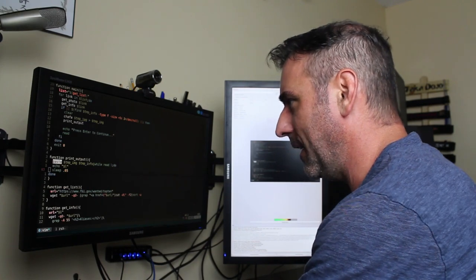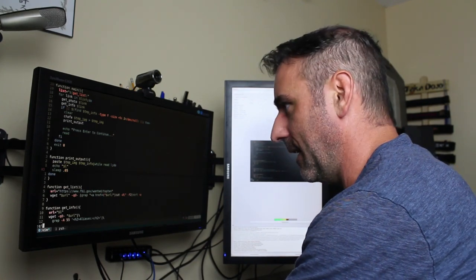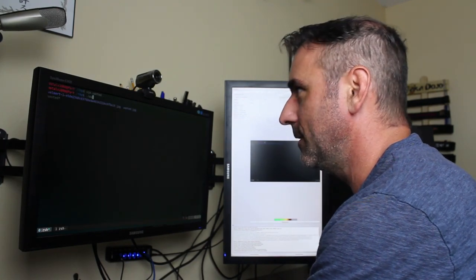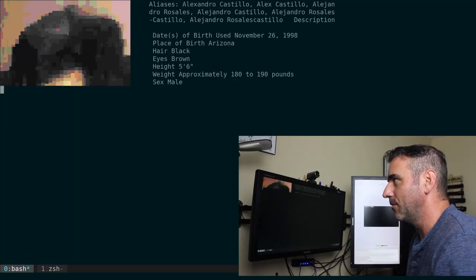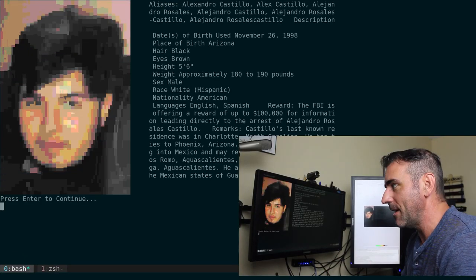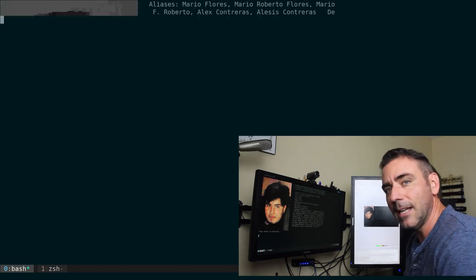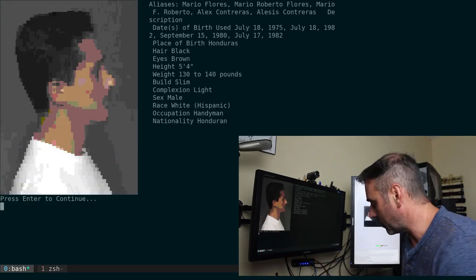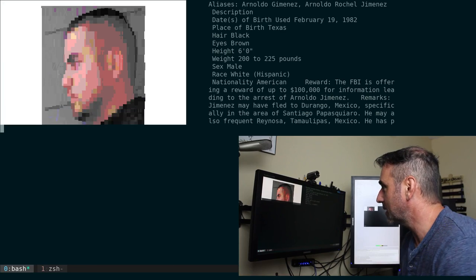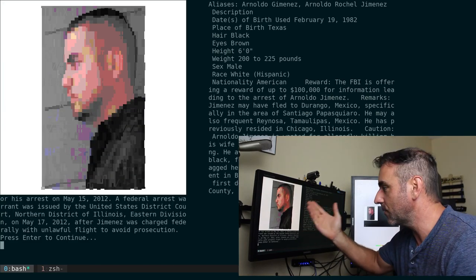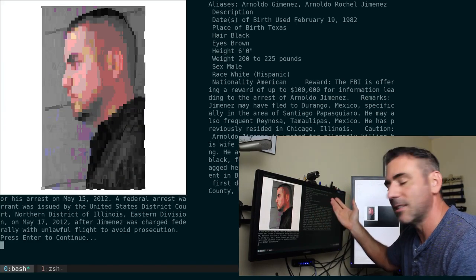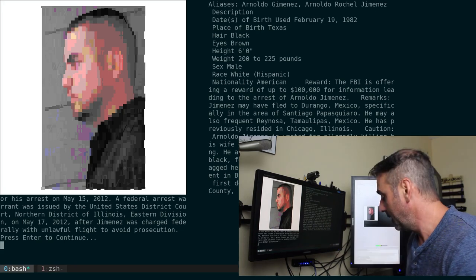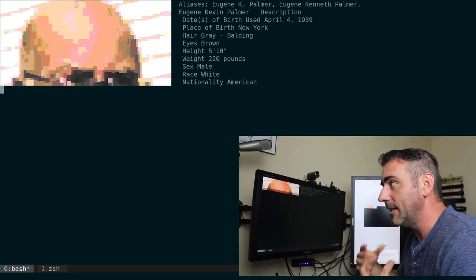So we got this exit out of here and I called it wanted. So all I have to do is wanted and it will run through. So it doesn't take long at all to grab that information. It displays it. I can hit enter and it goes to the next person. I hit enter again. It goes to the next person. Grabbing real photos from the FBI website as well as some pertinent information there. And we can go all the way through until they're done.